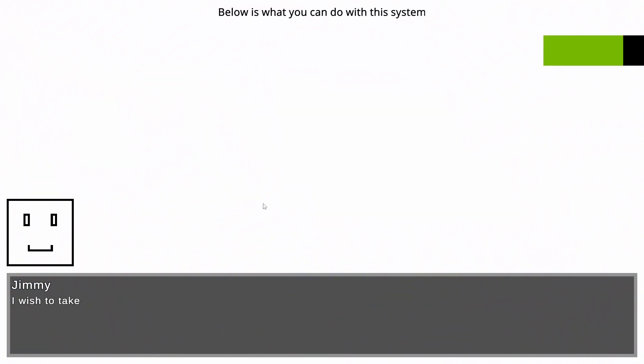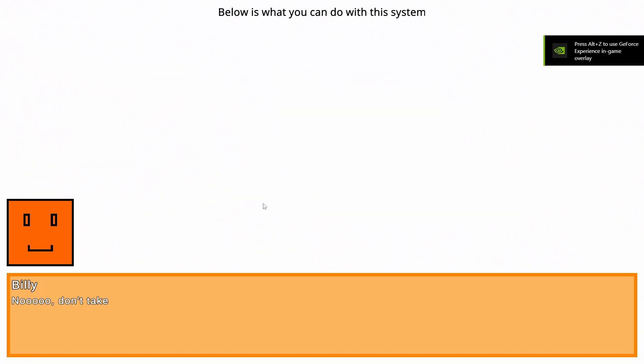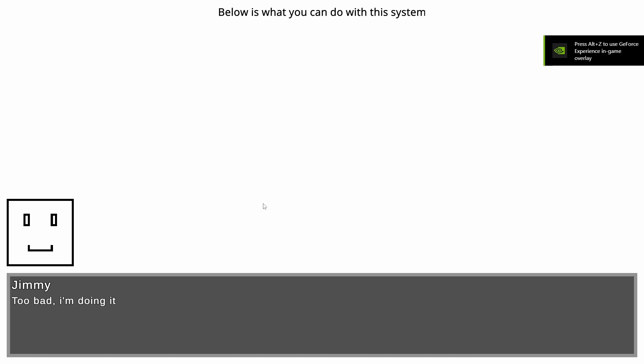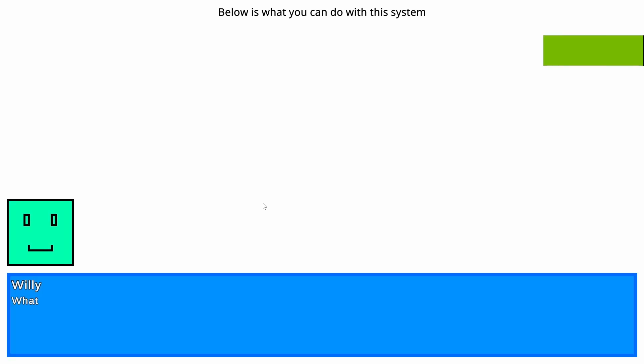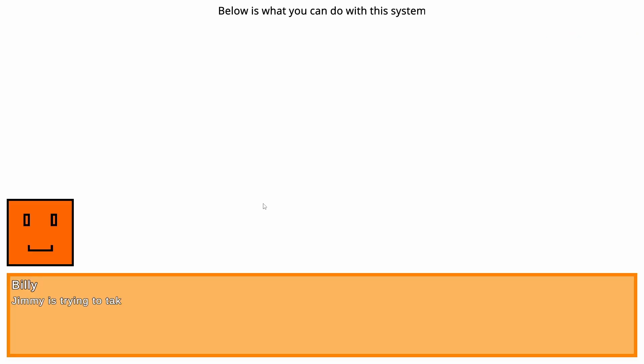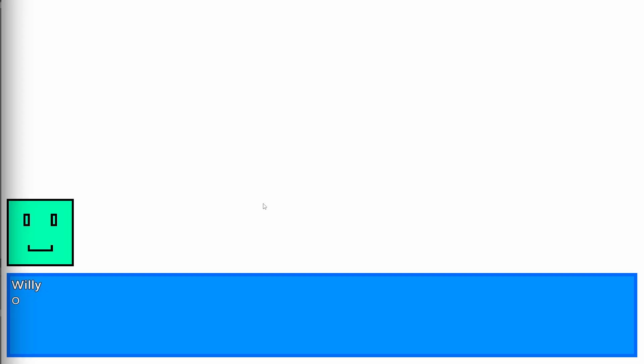In this video, I'm going to show you how you can make an easily customizable dialog box system in Unity in around 15 minutes. So without further ado, let's get straight into it.